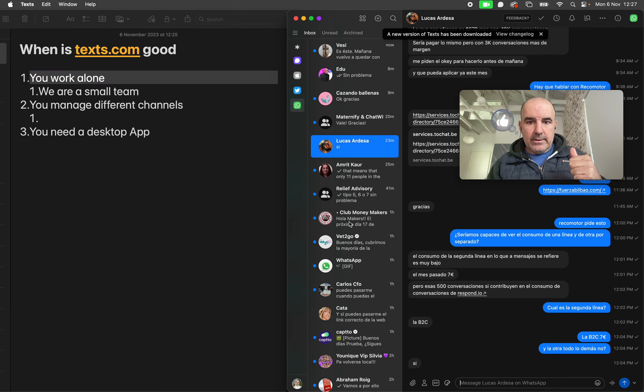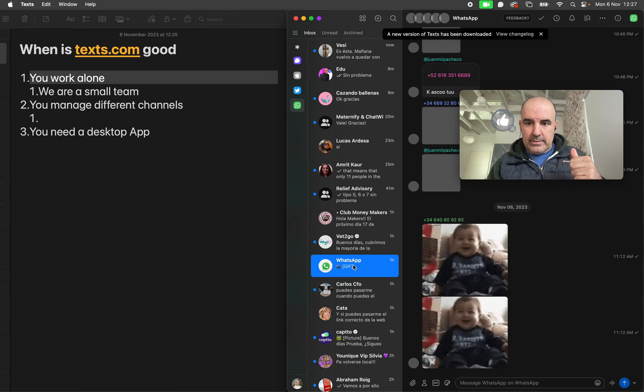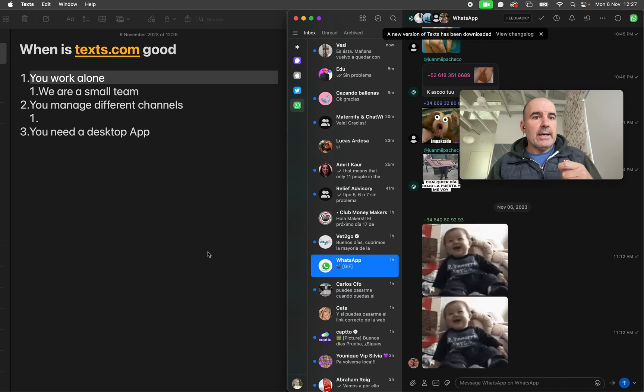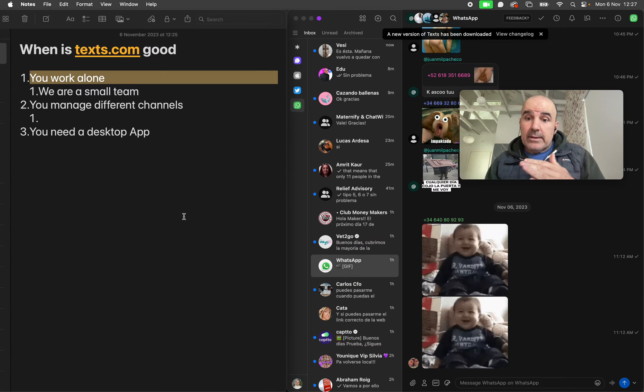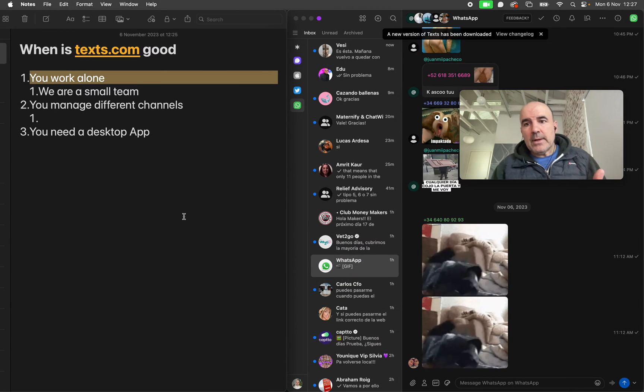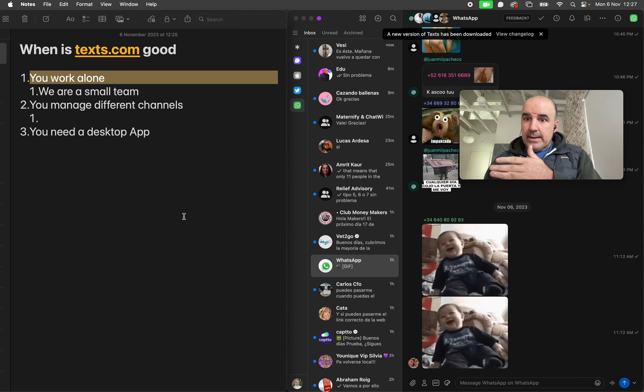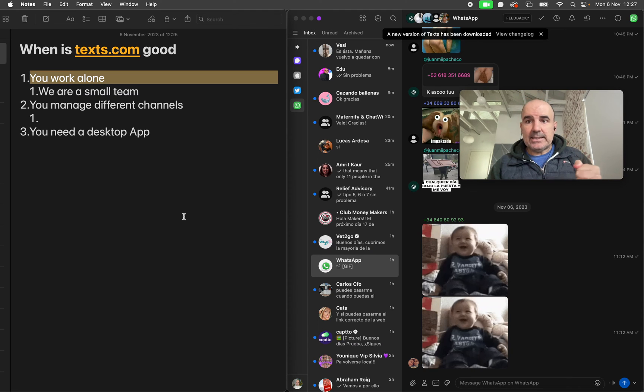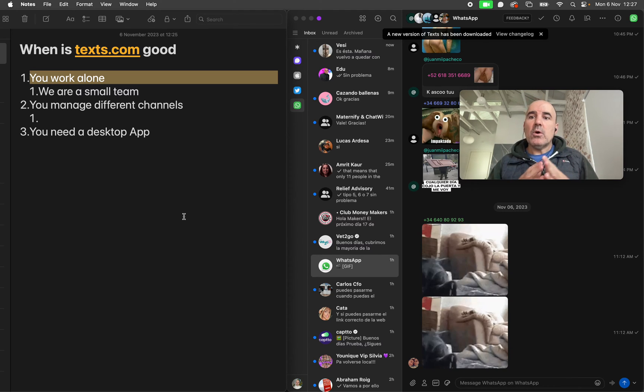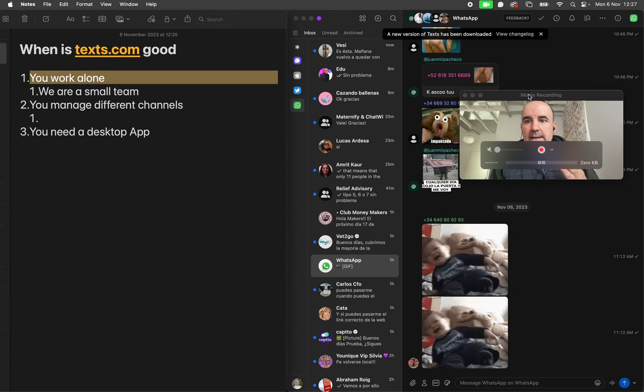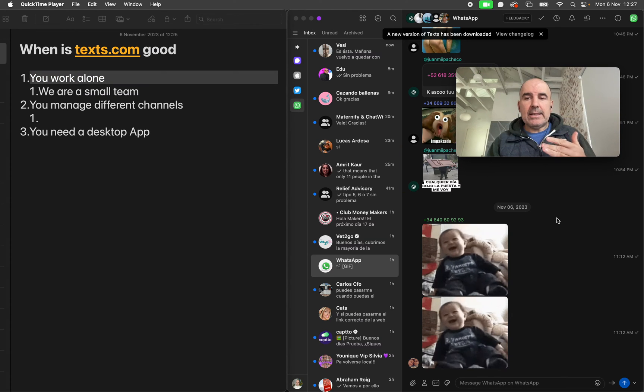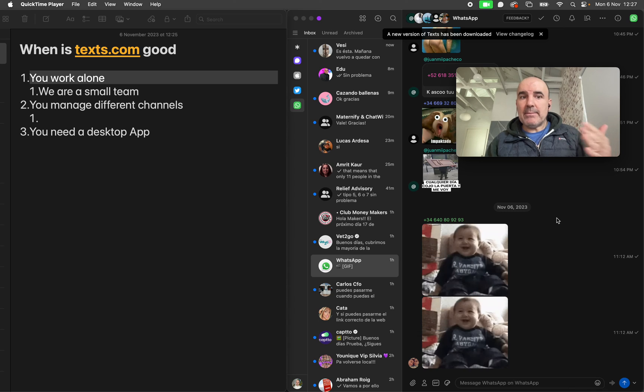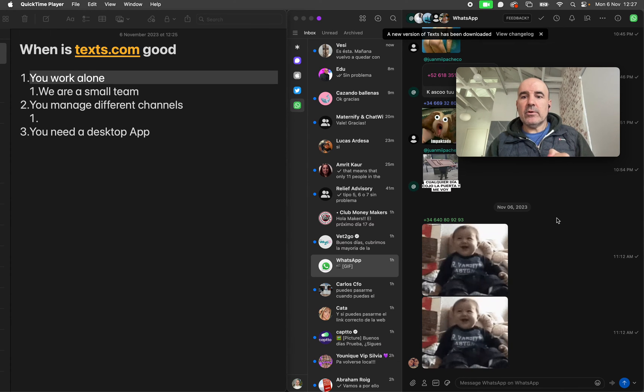Second is you need a desktop app and there is no mobile app yet. Desktop app is good, I understand it's for security reasons, I understand it's for privacy, I understand it's for all those things.